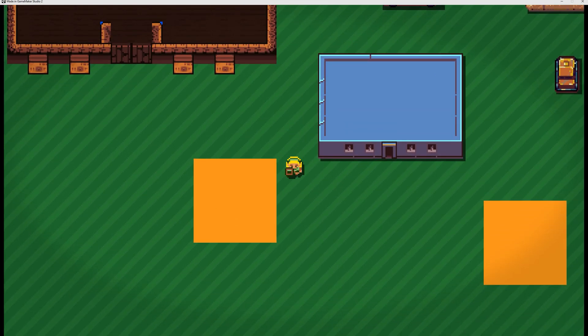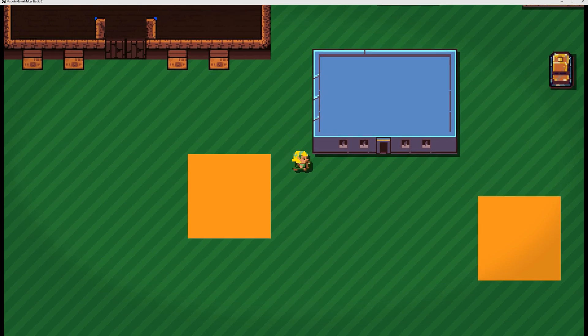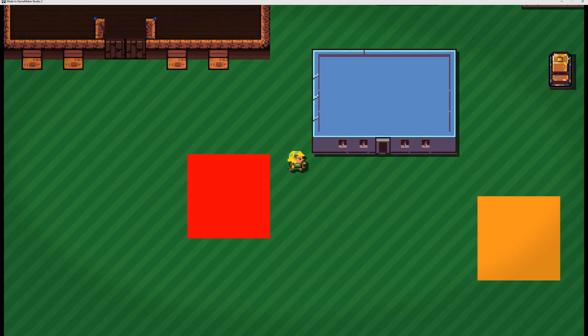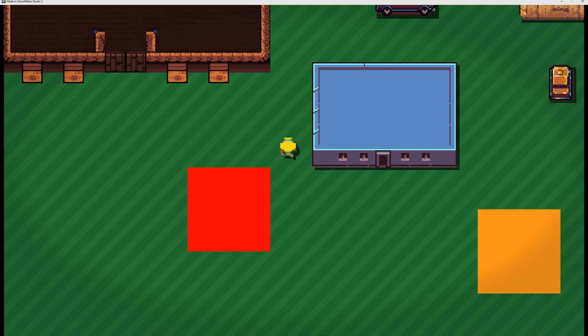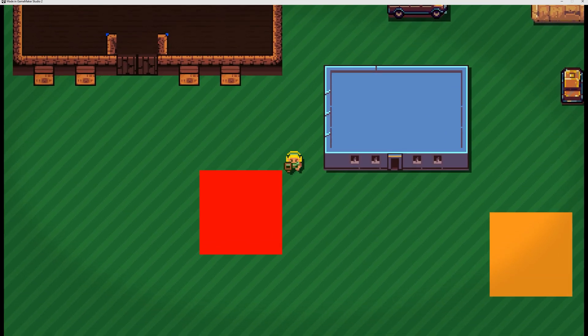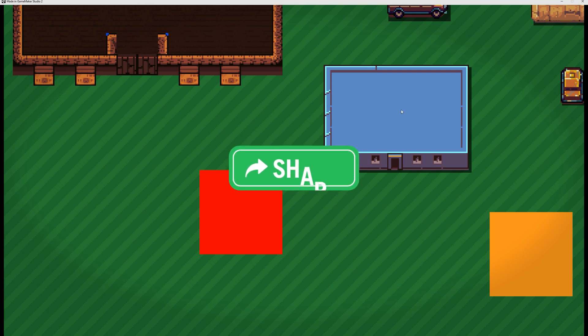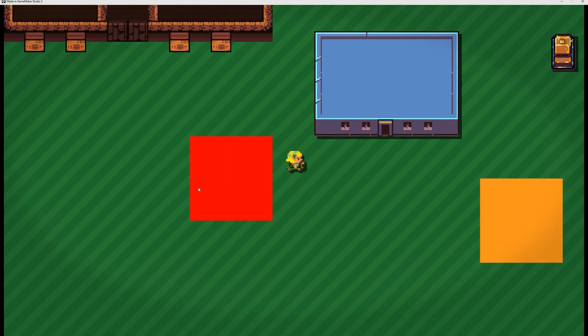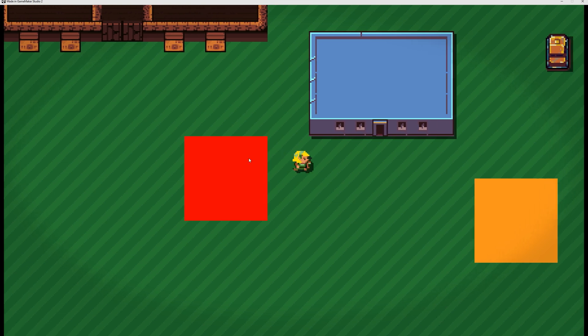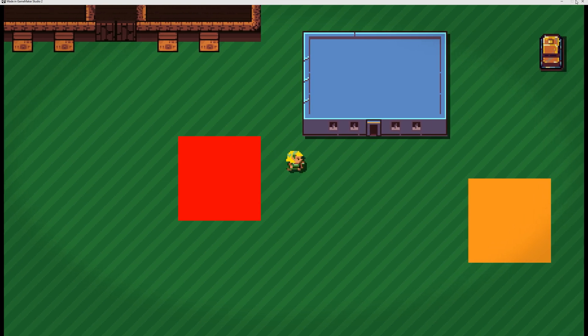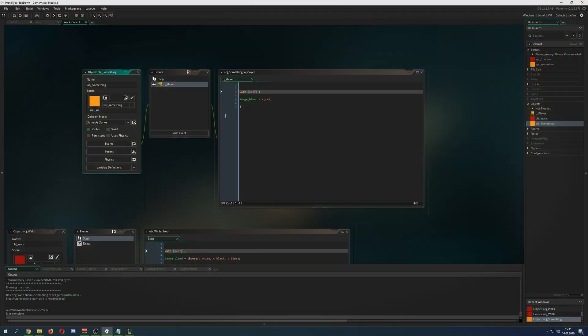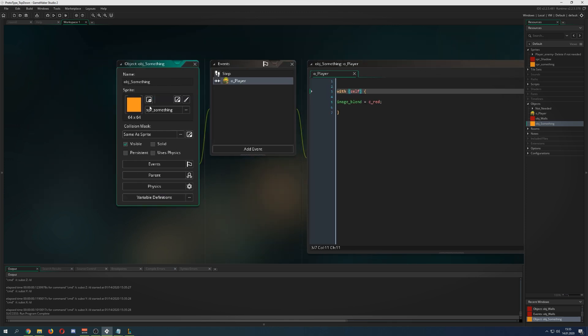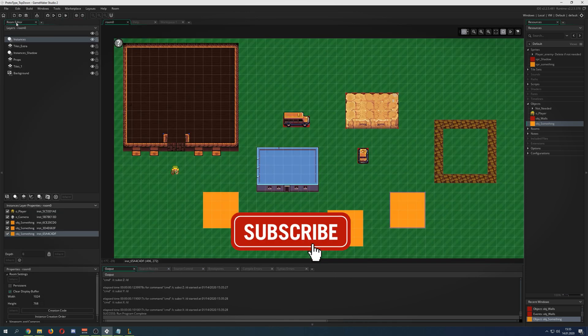For example, here I'm checking collision with the player. If I'm having a collision with the player, I myself, so this is where self comes in, then you just color yourself red. This is an instance, and on collision it turns red.